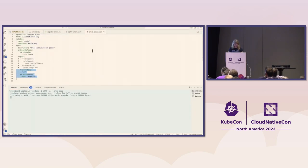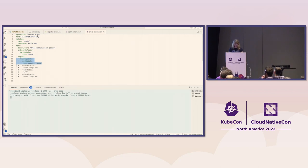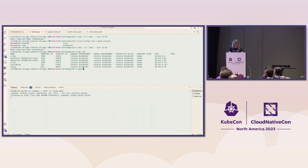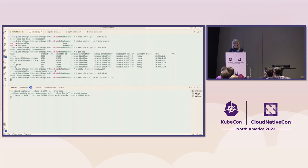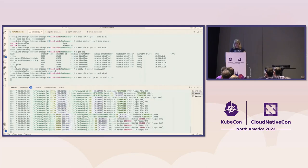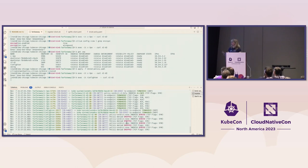If I set up a policy and apply it — this is basically the same policy I just showed you — it will continue to allow C-3PO to talk to R2-D2 because they're both droids. But if I try to communicate from a TIE fighter, this is going to hang. Looking at the Hubble flows, we can see traffic is being dropped between TIE fighter and R2-D2 because the policy denied it — the policy verdict has been denied.